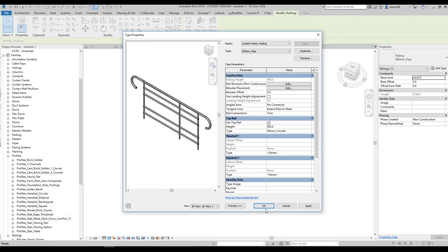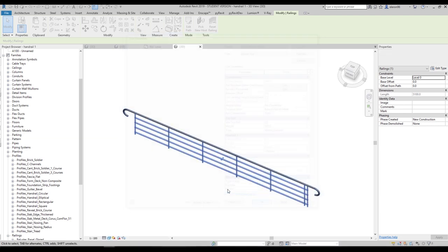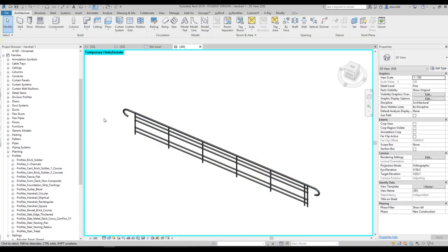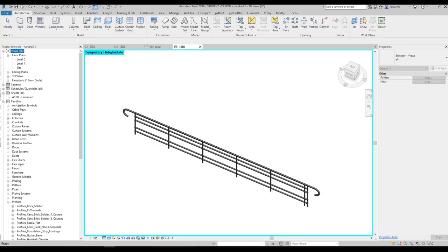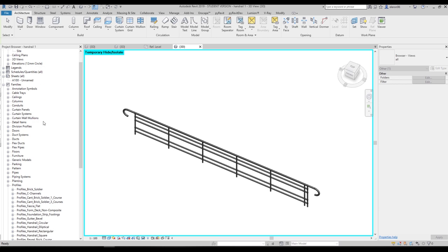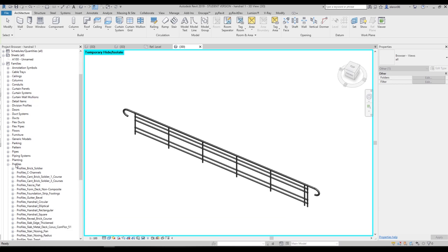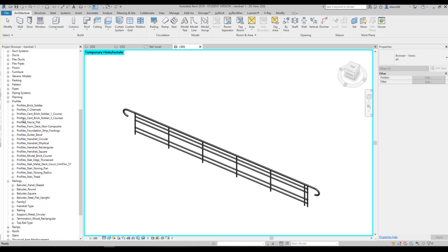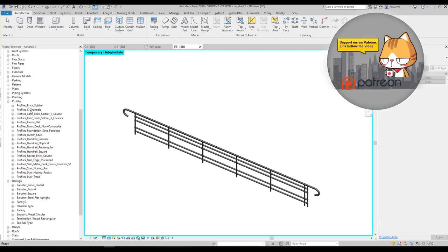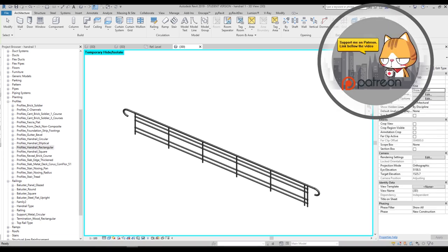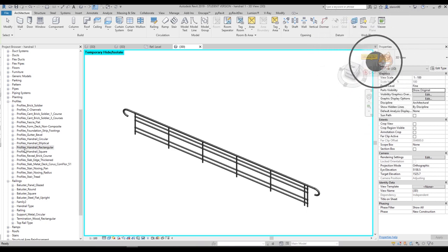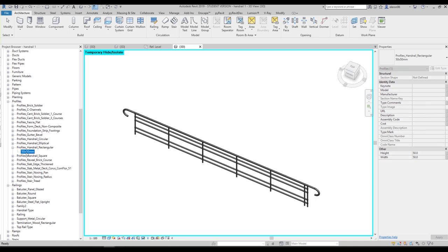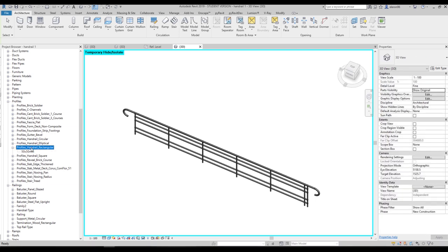Now you should go and open up the Families in your Project Browser. Find the Profiles section, and then find the Rectangular profile. You will find Profile Handrail Rectangular — open it up and you will see 50x50. But we need 20x20 as I said. So how can we do that?